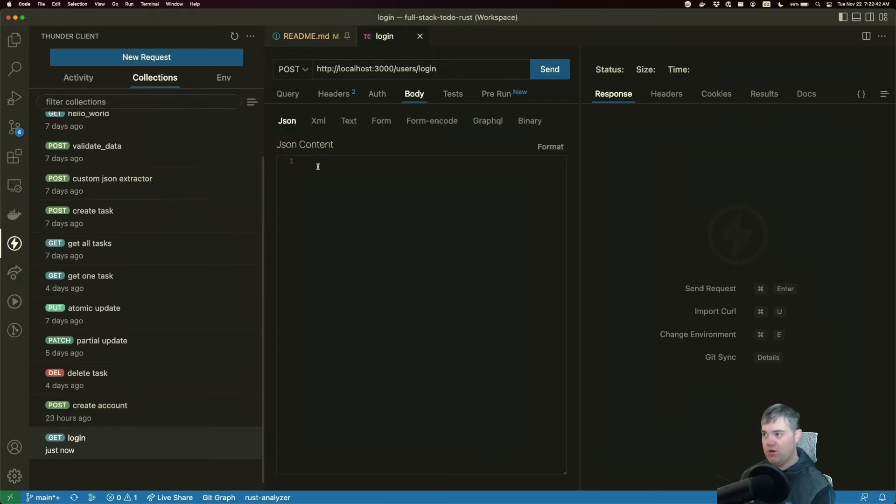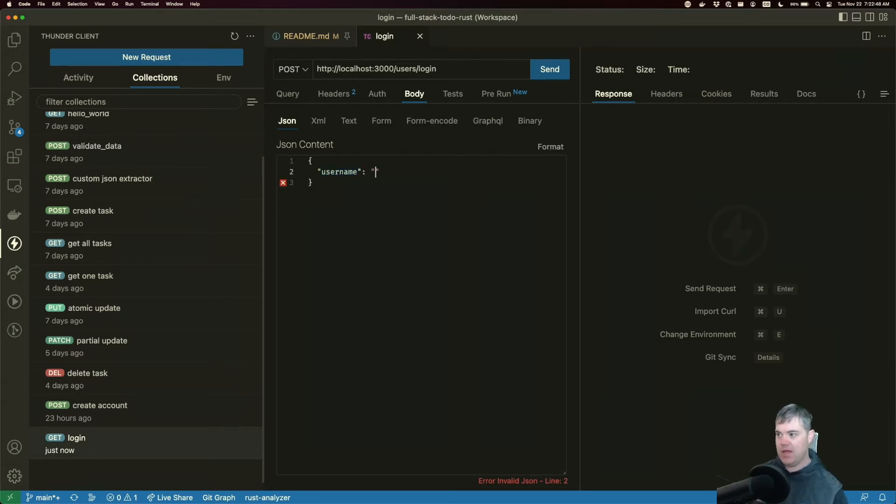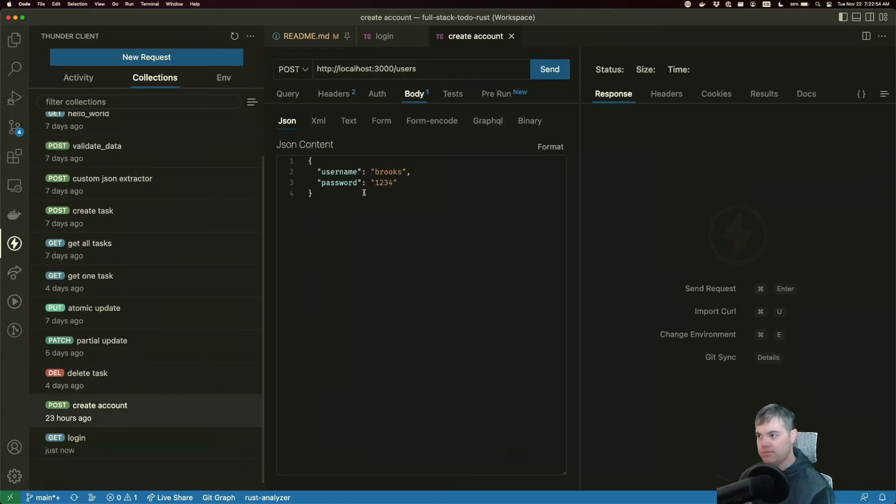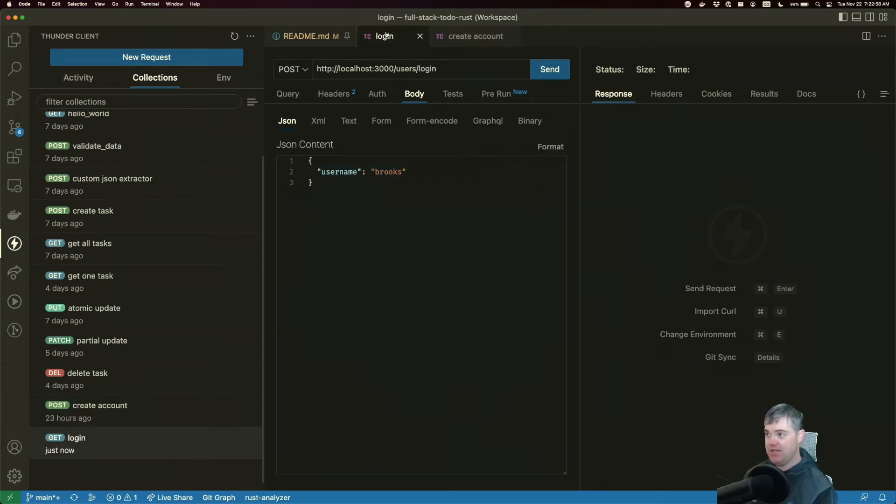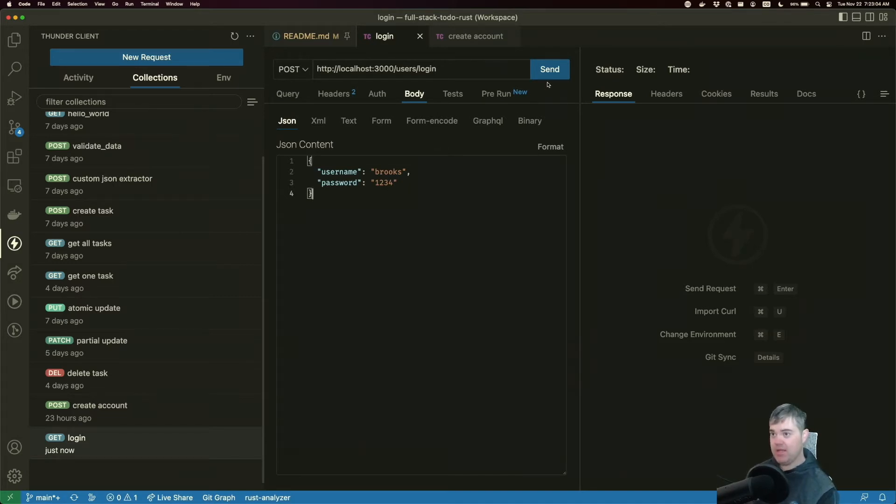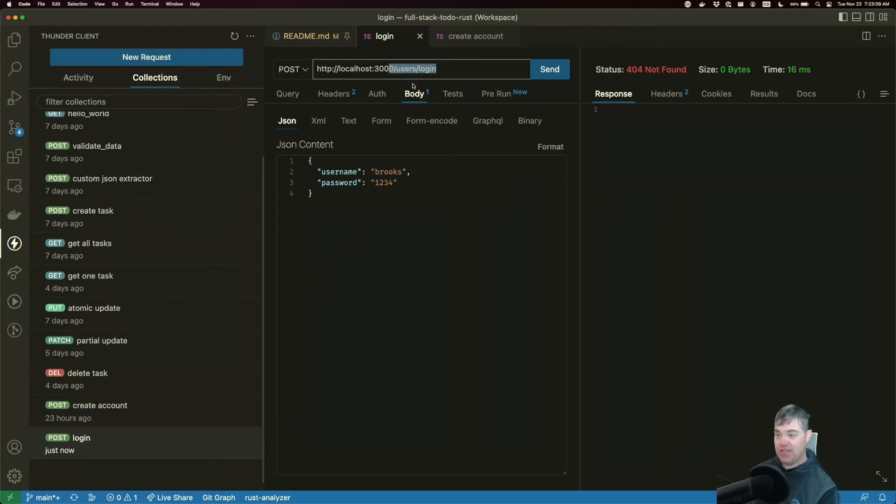For our body, we're going to send in a username. This is what I created last time. I want to send in this exact same thing here, and this is how we prove that I am who I say I am. Obviously, we get a 404 not found because this specific route doesn't exist yet.